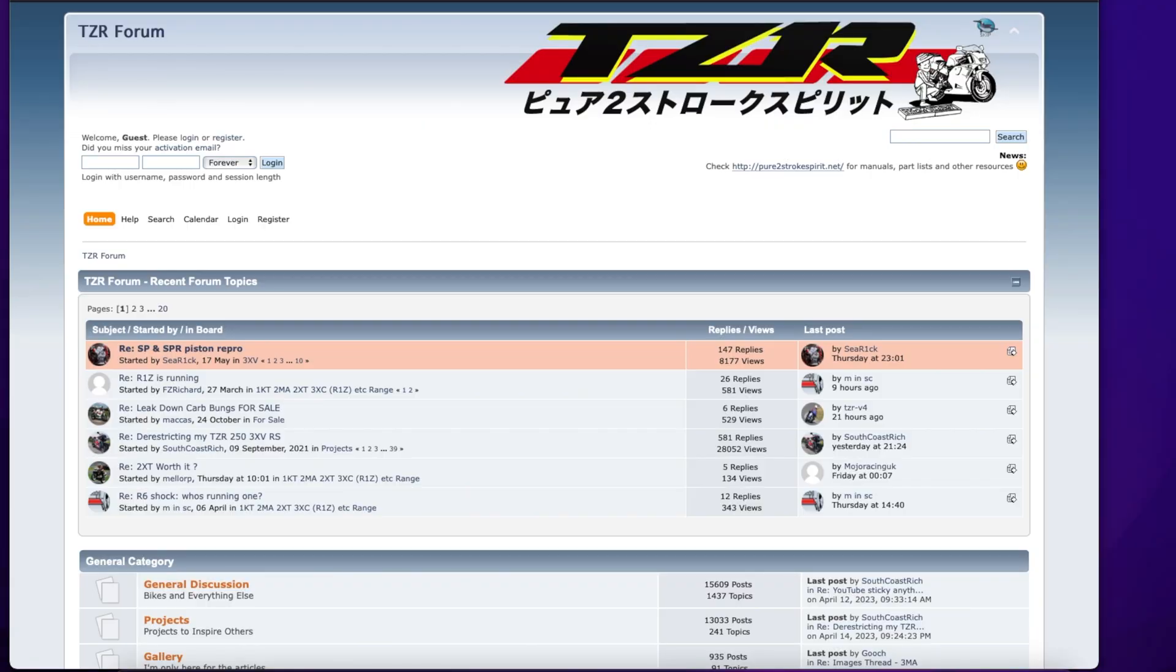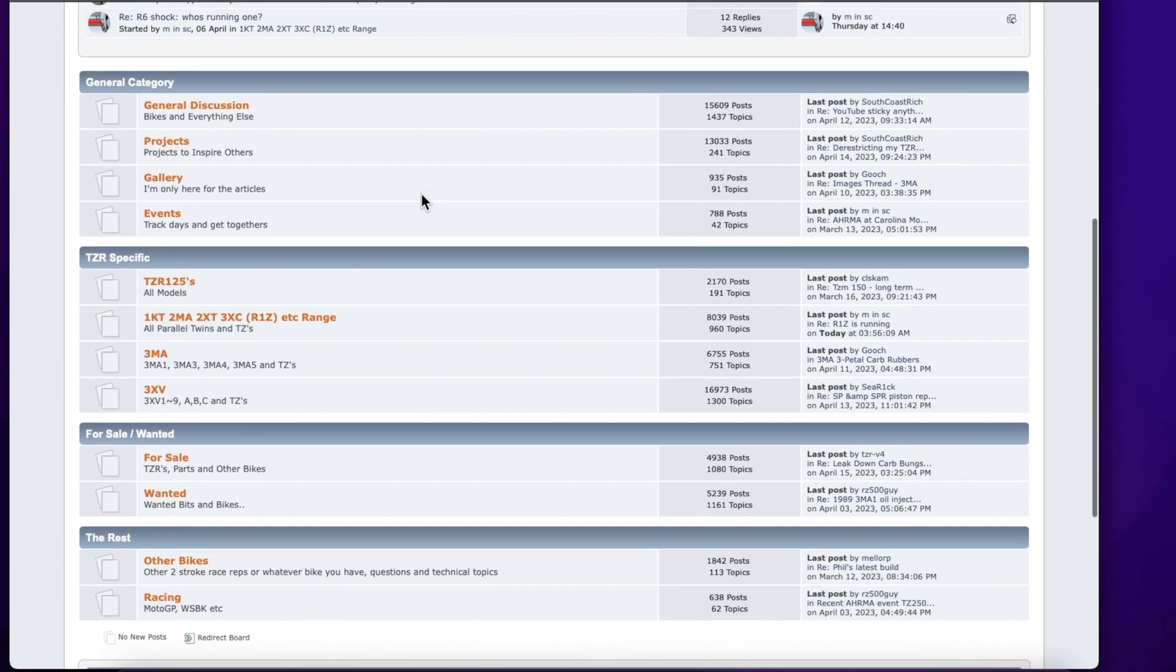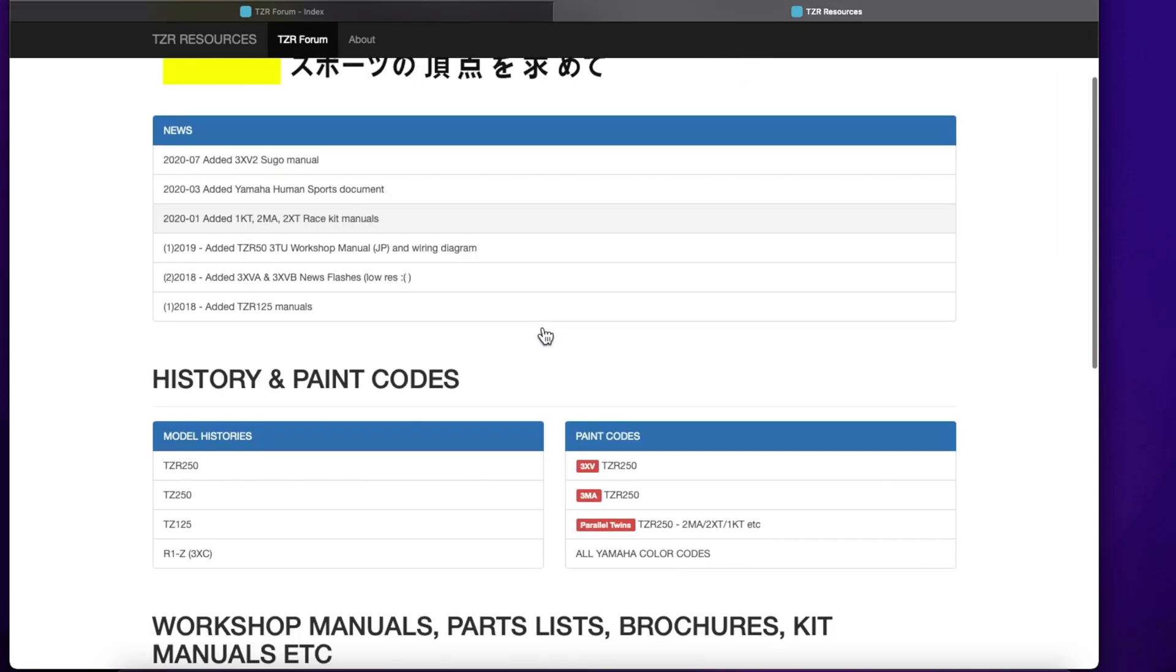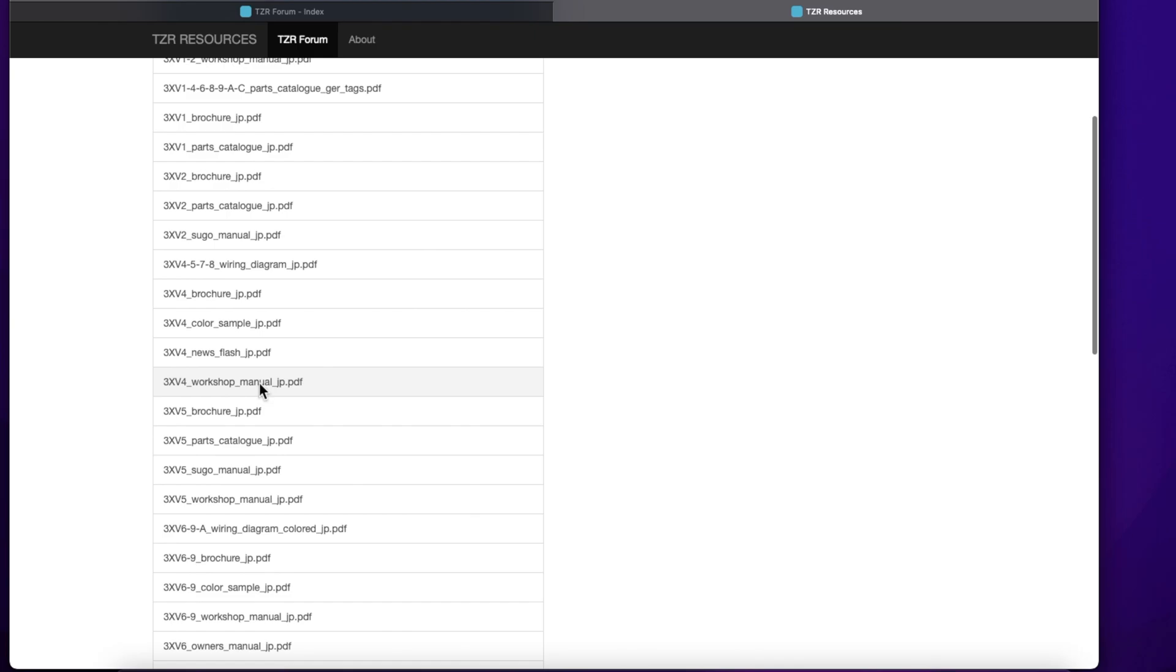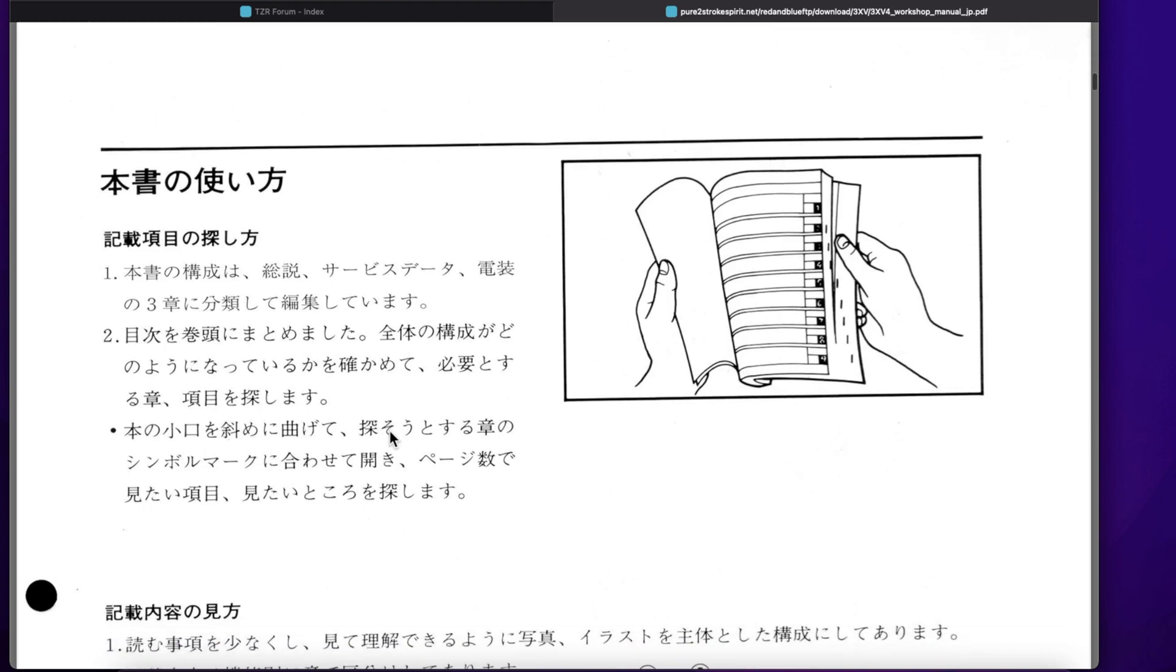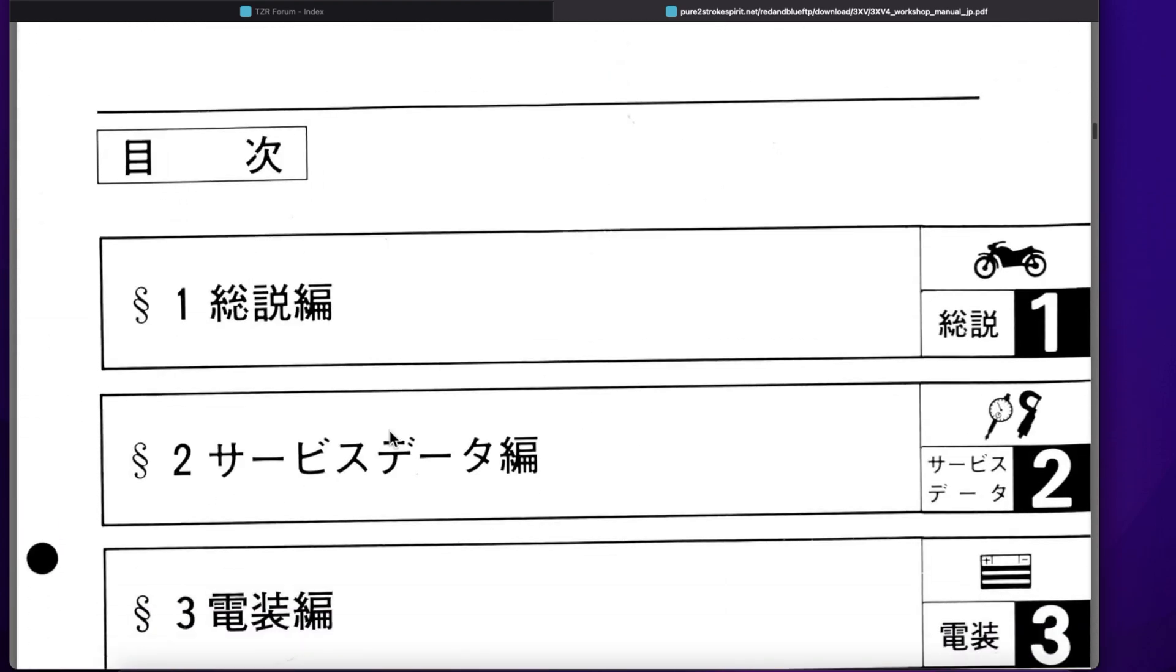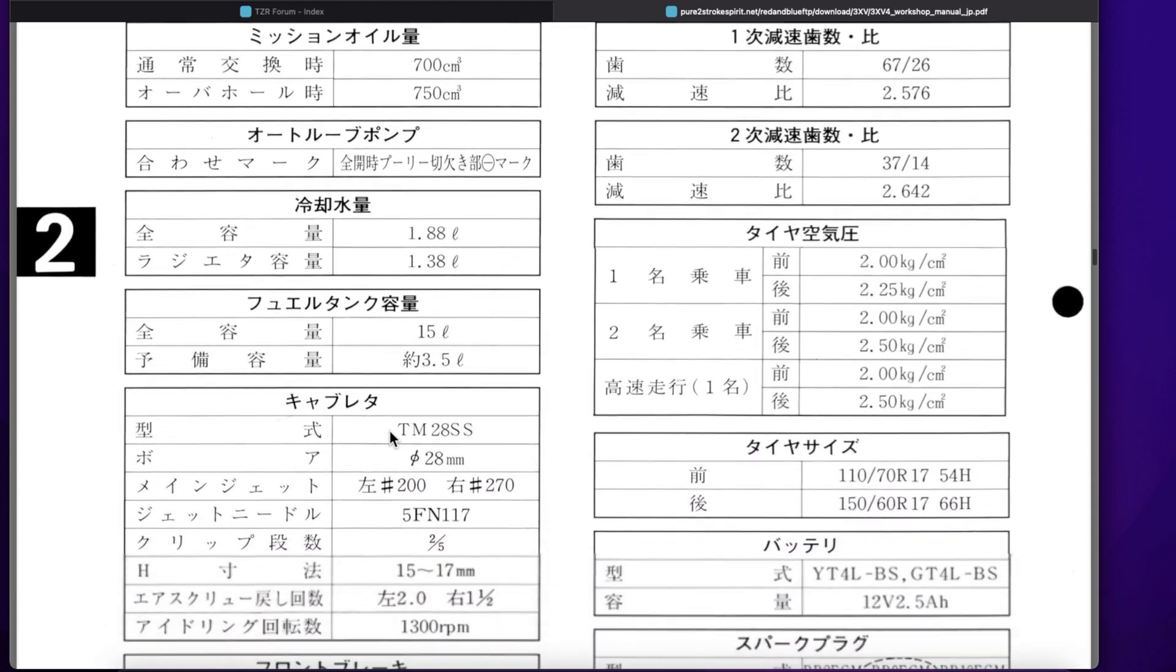This is where I come to get all the information I need about my TZR. TZR forum, pure two stroke spirit dot net. Really helpful people, very passionate about all sorts of TZRs. It's also backed up by a lot of information you won't find anywhere else. Lots of parts lists, manuals, things like that. It's in Japanese mostly, but that's okay because people have done translations. You can use Google Translate.